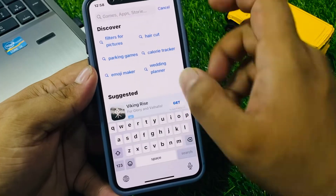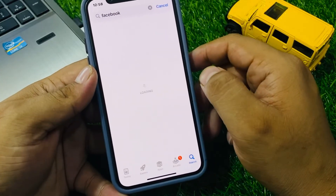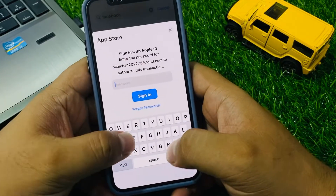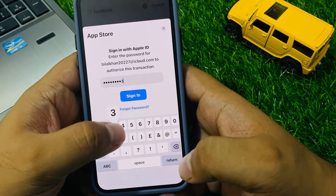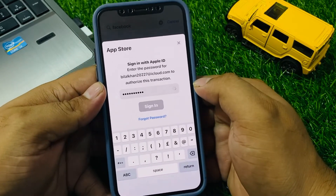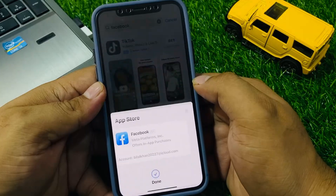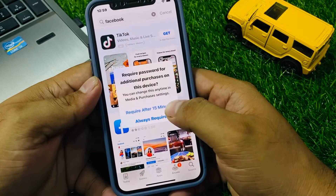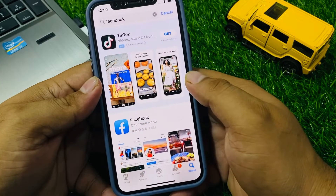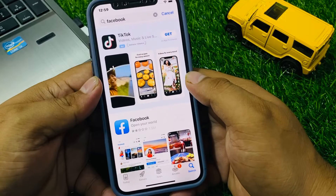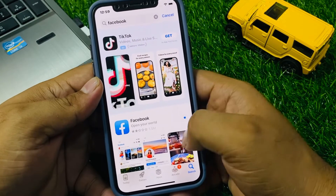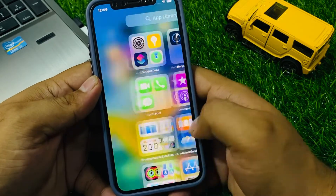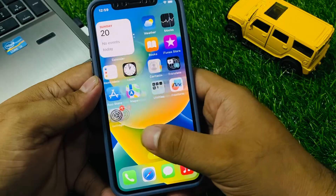Now install any app. You can see you are able to install the app and the review Apple ID notification is fixed.